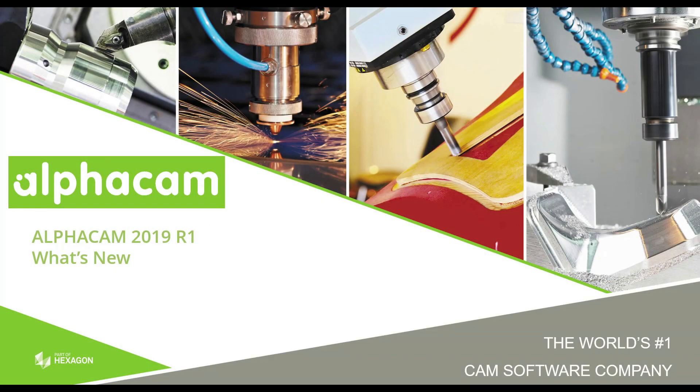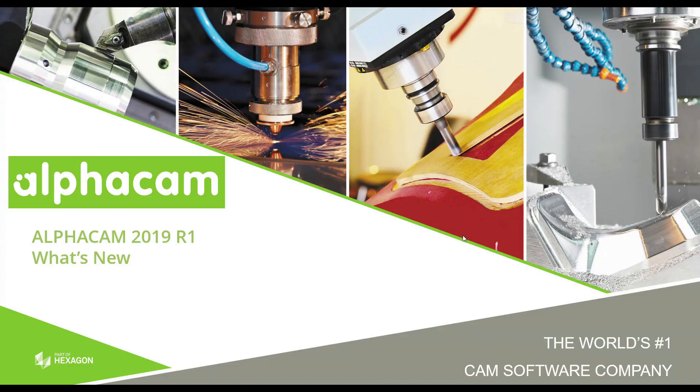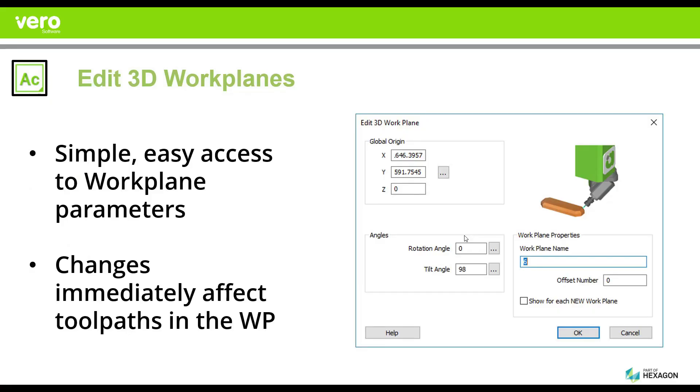Hello, and welcome to the Alphacam 2019 R1 What's New videos. In this short video, we're going to cover two new functionalities inside of the Alphacam 2019 R1 system.